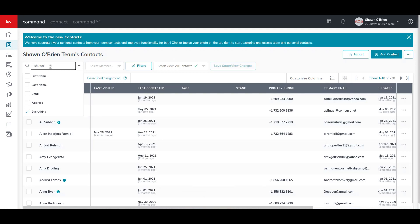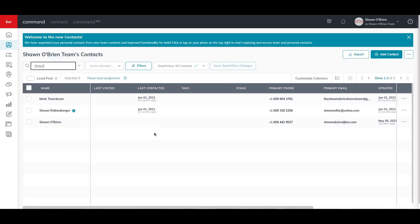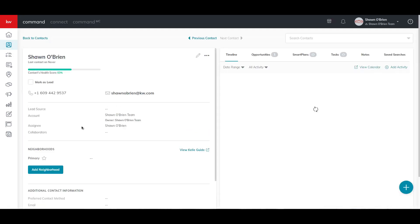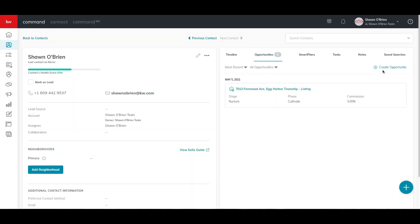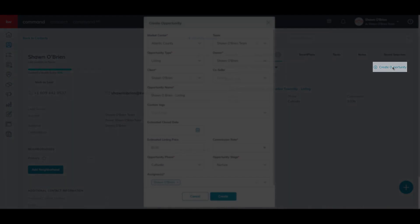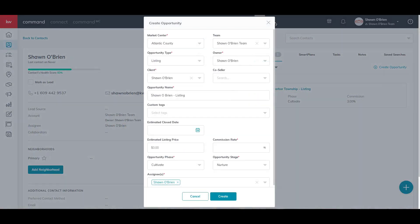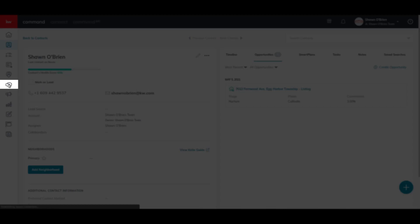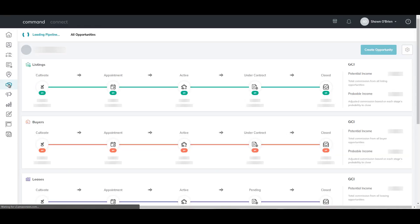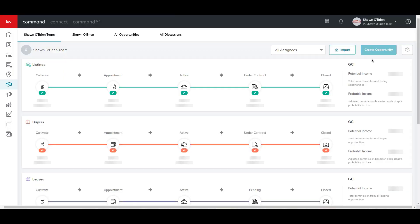Once you have your clients in your database, we are now ready to create an opportunity. There are two ways to create an opportunity. One way is from the Contacts view — click the Opportunity tab at the top, then click the Create Opportunity button. Another way is to click the Opportunities icon on the left sidebar and click Create Opportunity at the top right of the page.